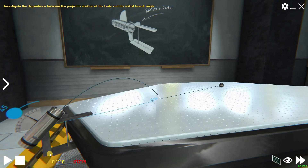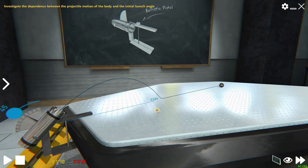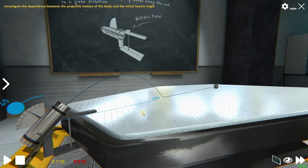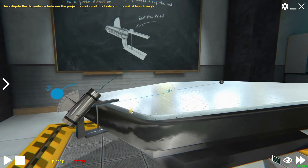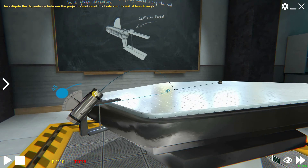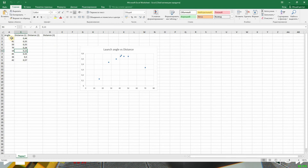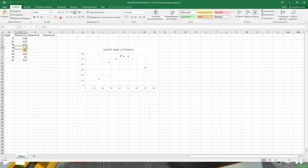After a projectile launches and falls to the table, we can pause the simulation by pressing the pause button or space on the keyboard. As we can see, data has appeared on the screen — the time of flight of the projectile and the distance traveled. This data can then be inserted into the table in the app, in an Excel spreadsheet, or written down on paper. Let's gather the data in Excel: open a new Excel file and create two columns — angle and distance.